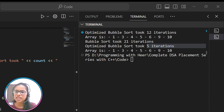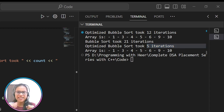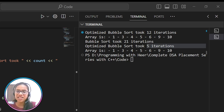This was about bubble sort. In the next lecture, we will learn about selection sort. Till then, keep helping and keep learning.